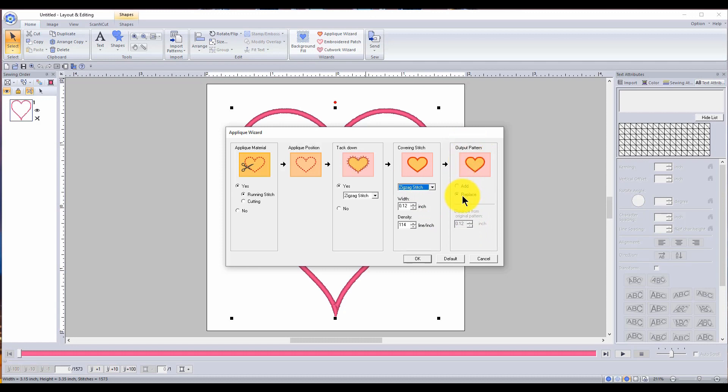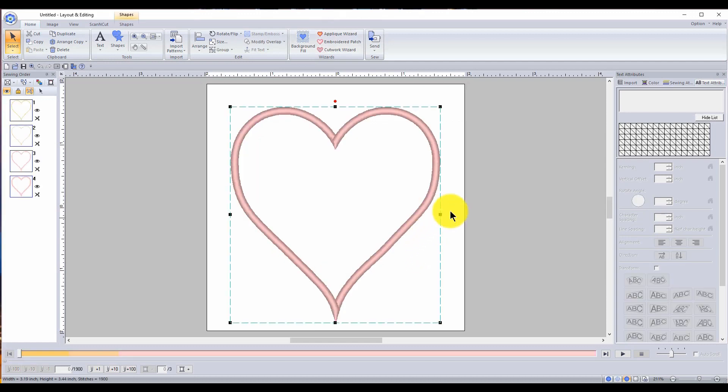And here's what I like. Output pattern, add, replace. I want it to replace it. So that's what I'm working with now. Isn't that cool?